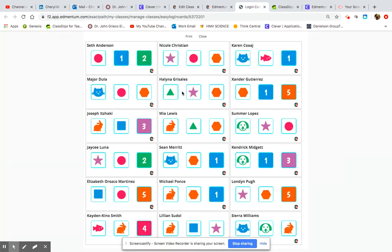So, if we use our login cards, you'll notice that each child does have three different clipart symbols that they can use for easy login. Since I'm using Joseph's account today, I'm going to notice his three symbols: rabbit, square, and number three.